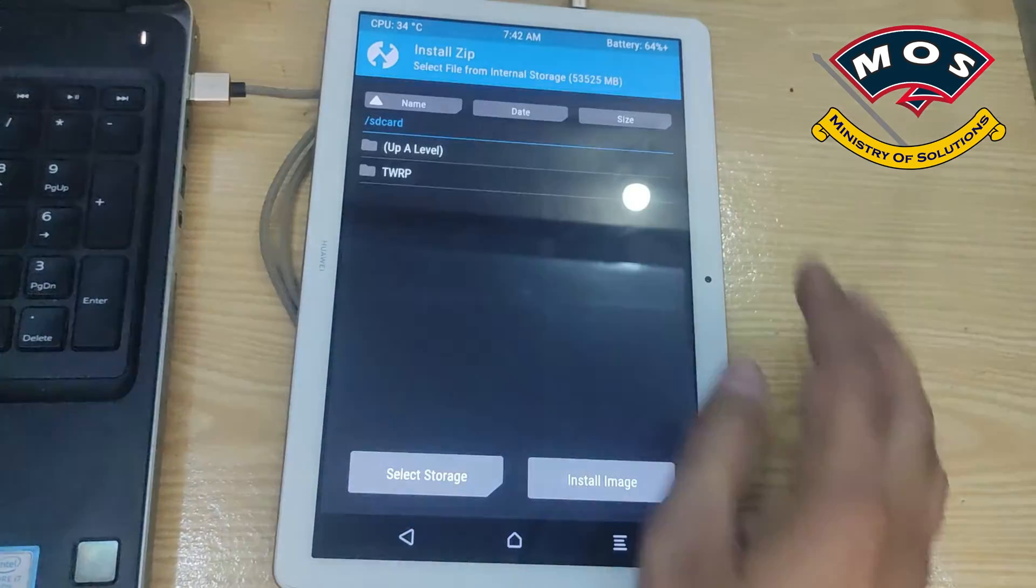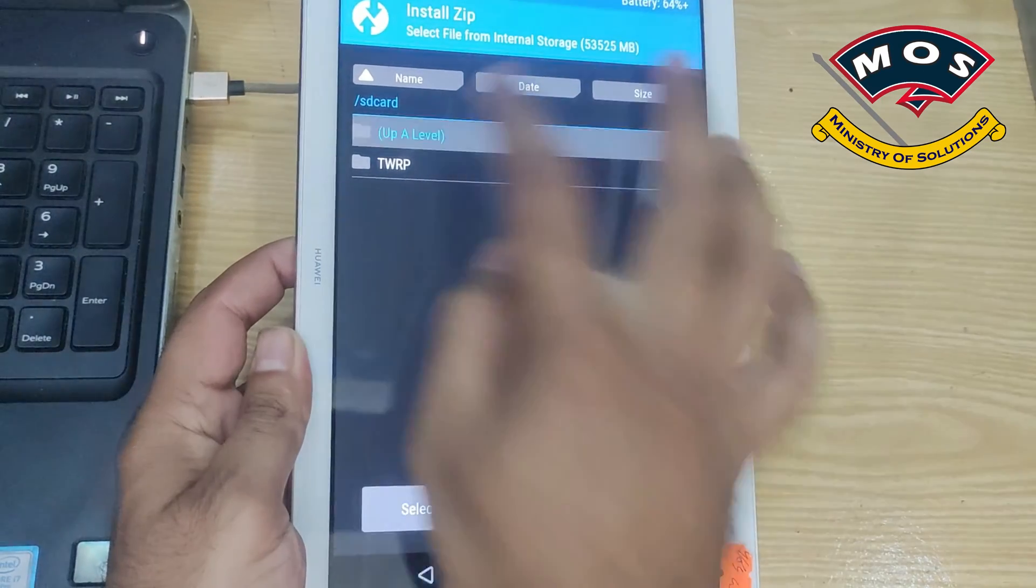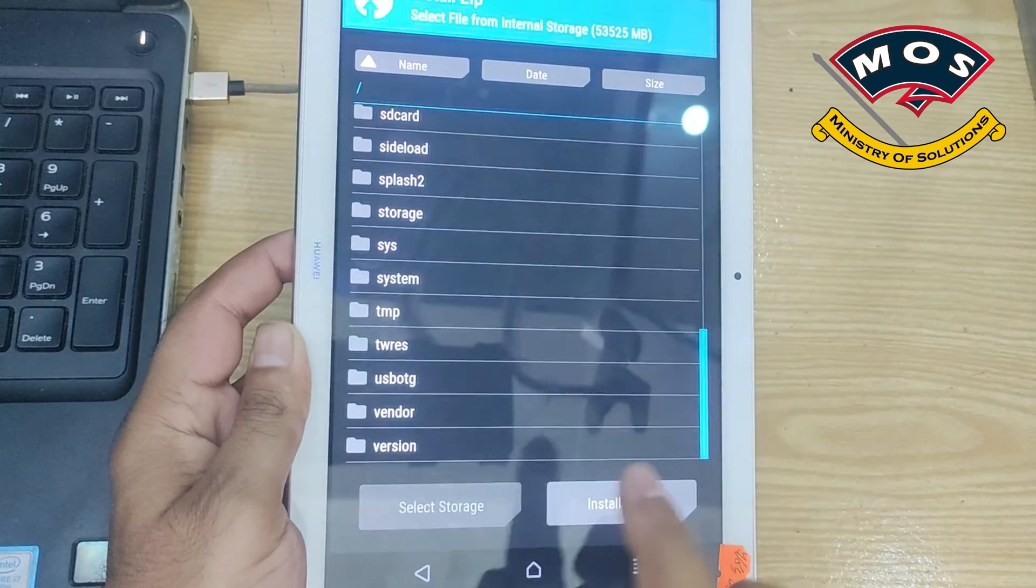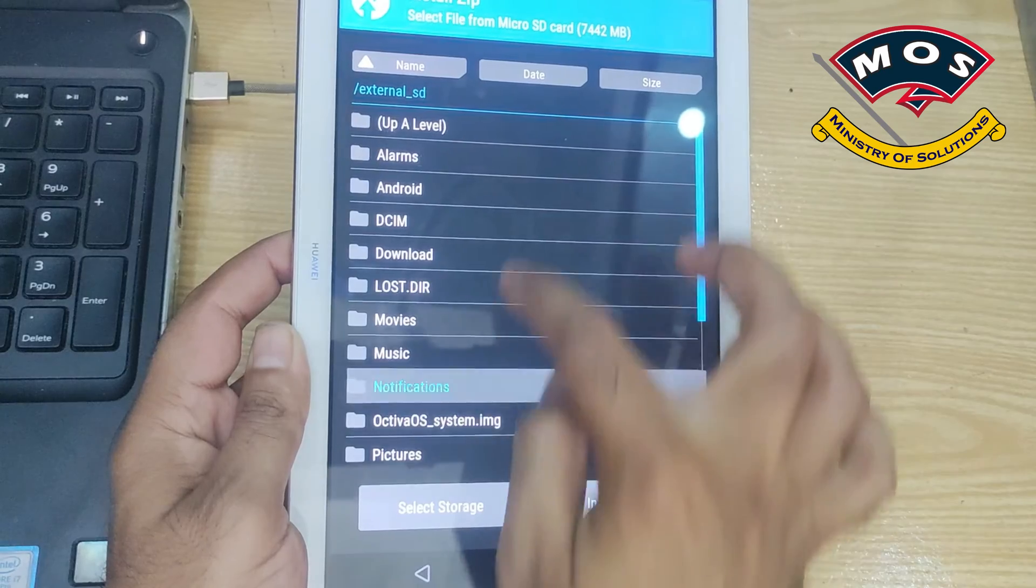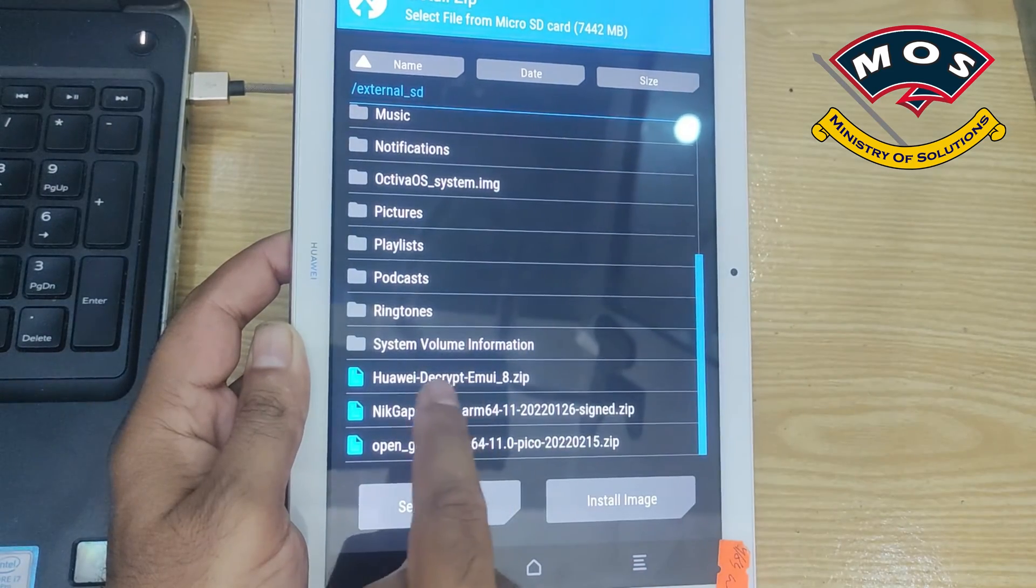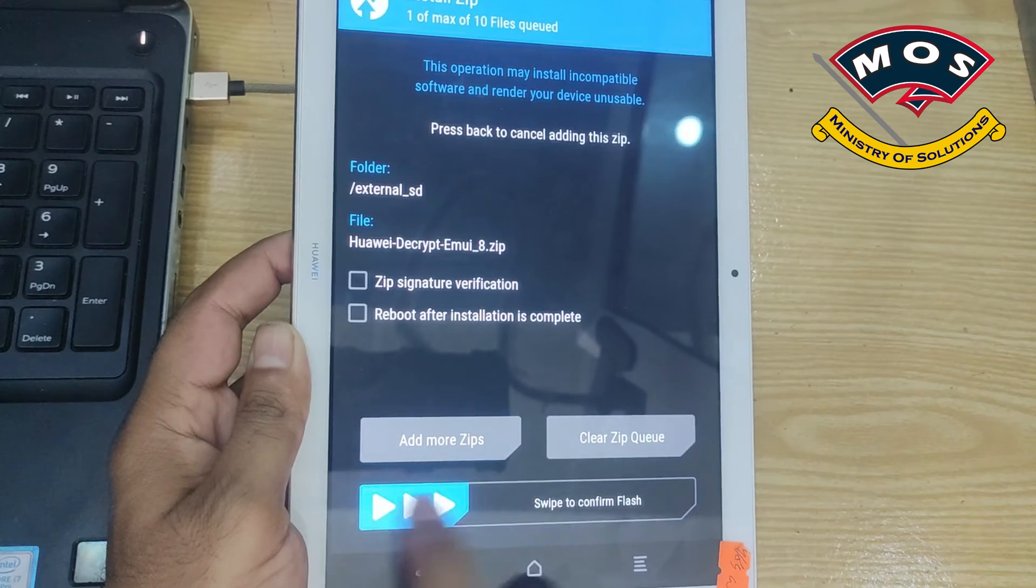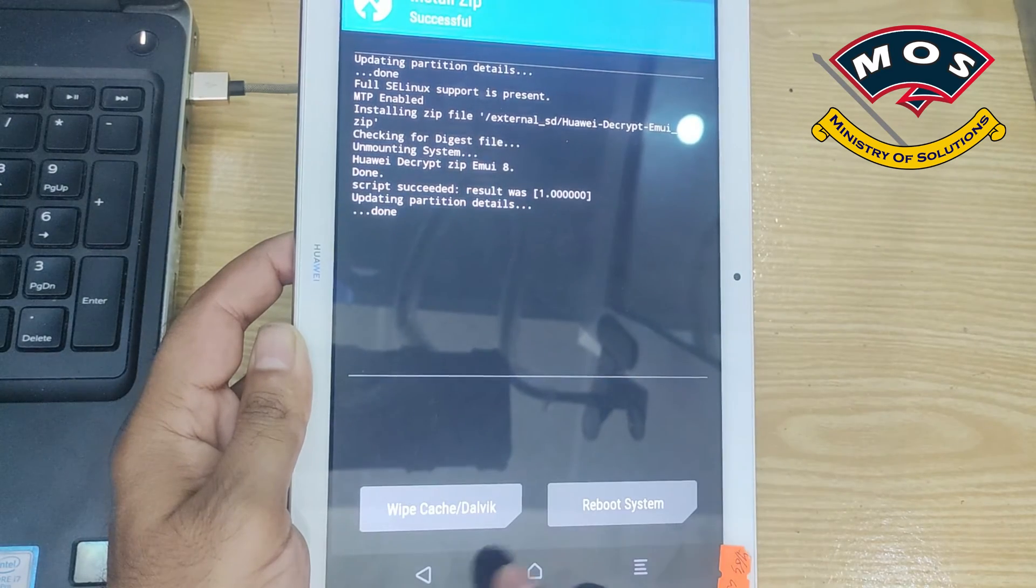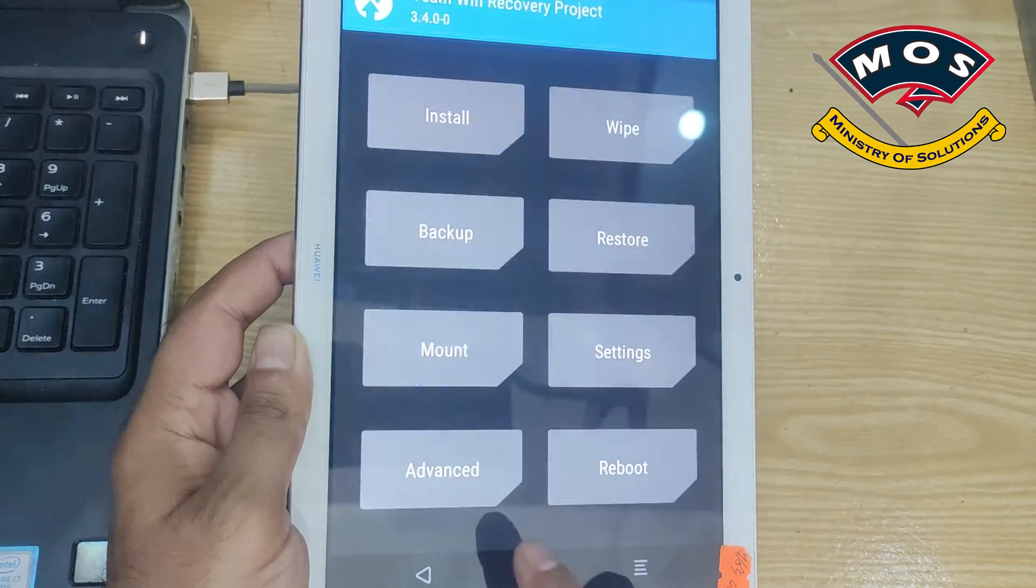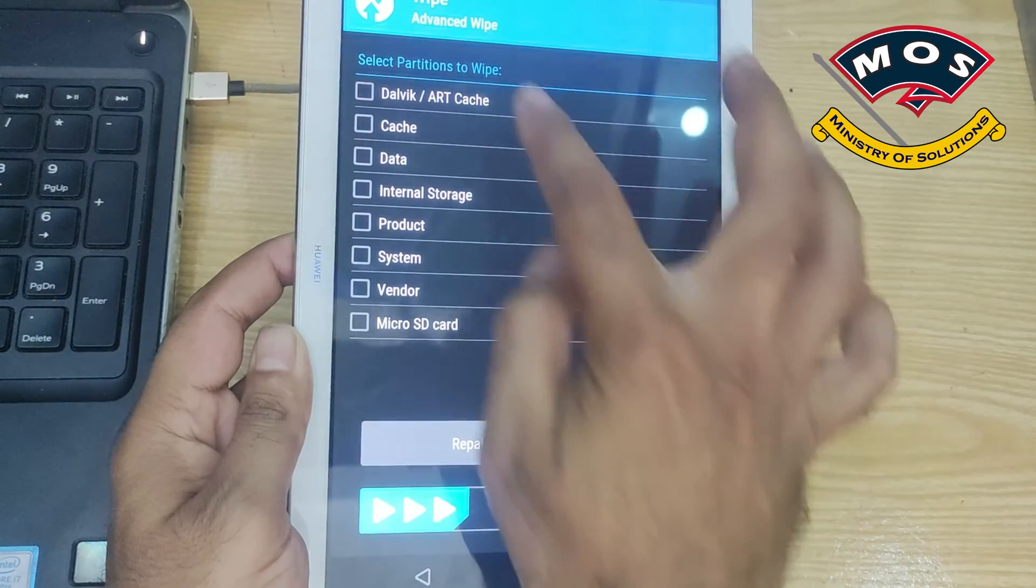These three files are copied to the micro SD card storage. We cannot use internal storage because we are going to wipe the internal storage. Once we have copied the files we tap on install, install zip, then select storage and choose micro SD card where we have copied the files. We will flash this Huawei decrypt EMUI 8 zip file.